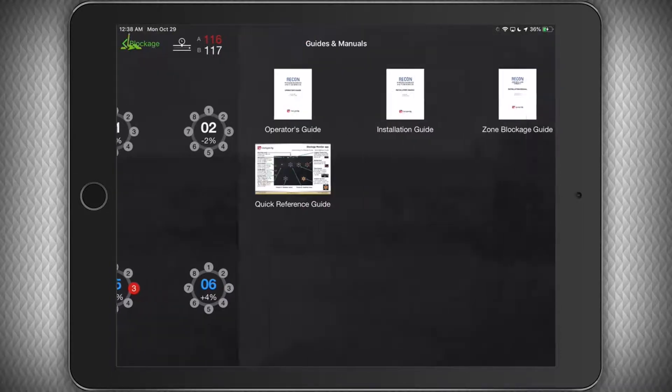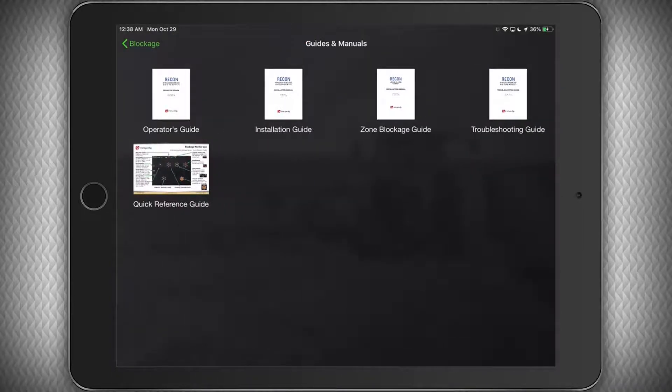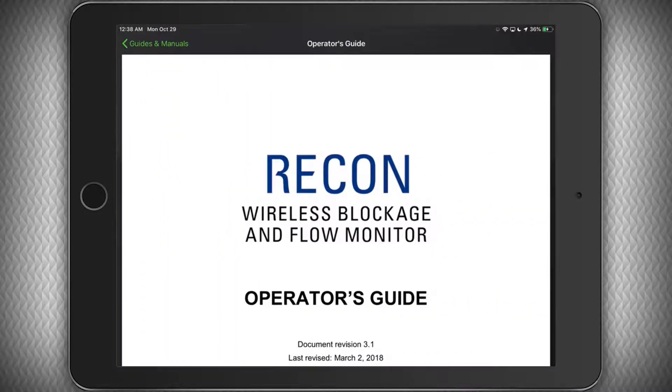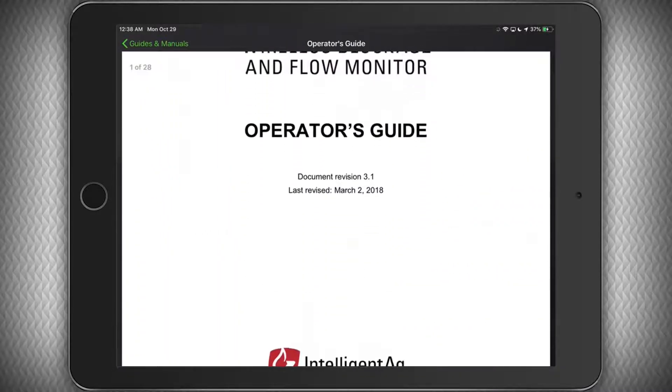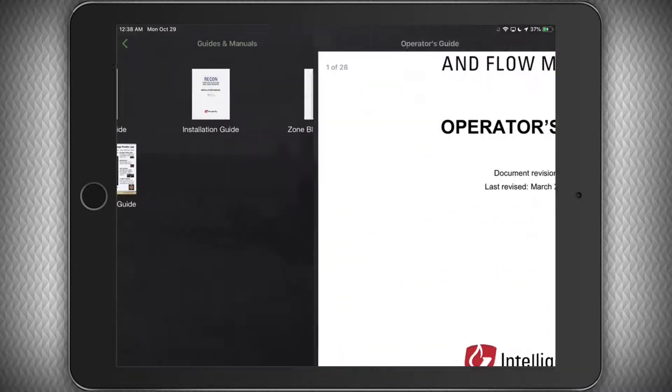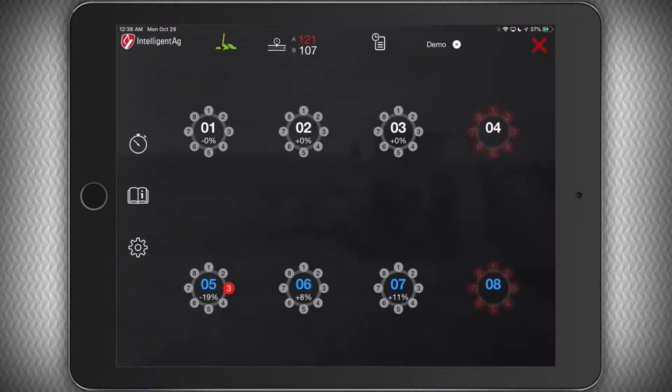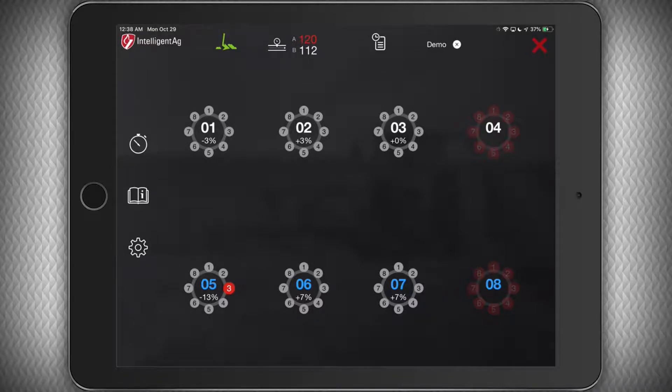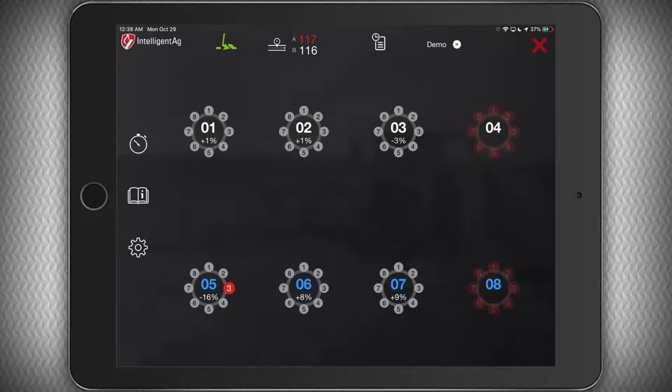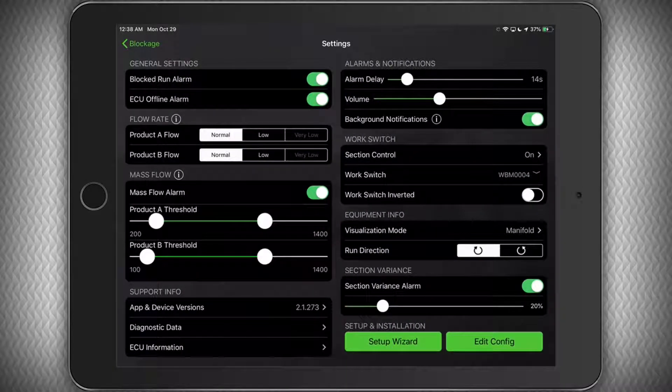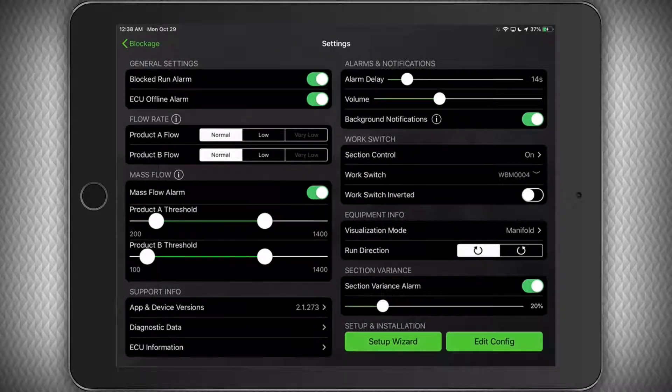Below that, you will see all the guides and manuals for the system. Simply tap any of the documents for quick reference right at your fingertips. Going back to the run screen, we have one button remaining on the left side of the home screen. Pressing this will get you to the settings menu.